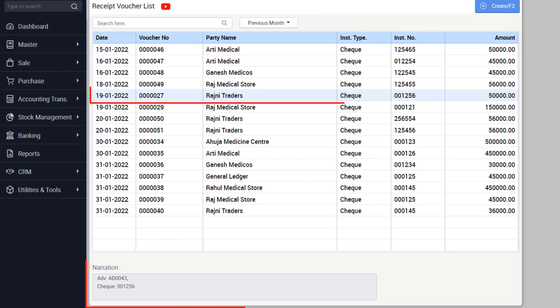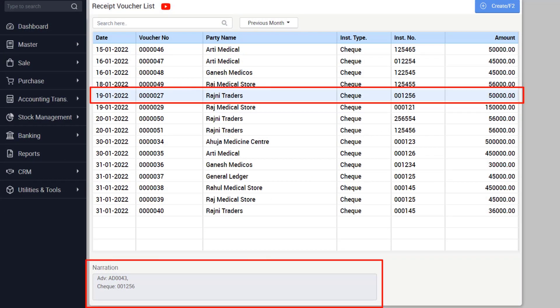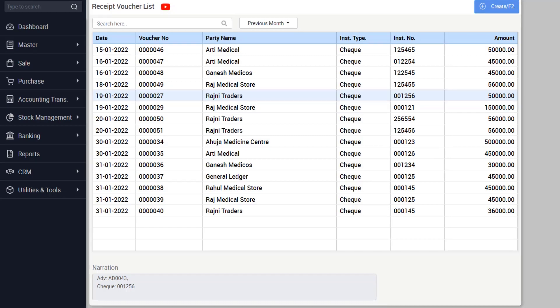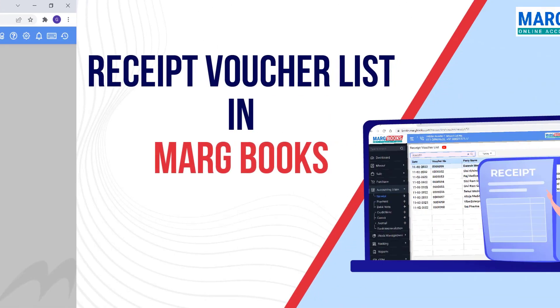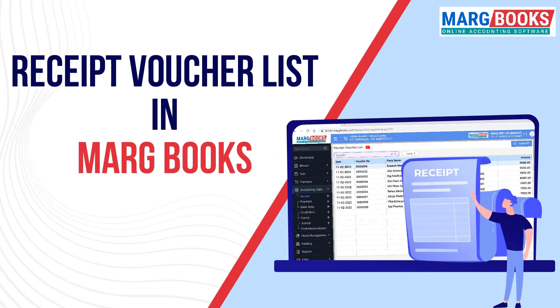After this, you can see below the narration of the selected voucher. So friends, in this way, we have discussed the receipt voucher list in detail.